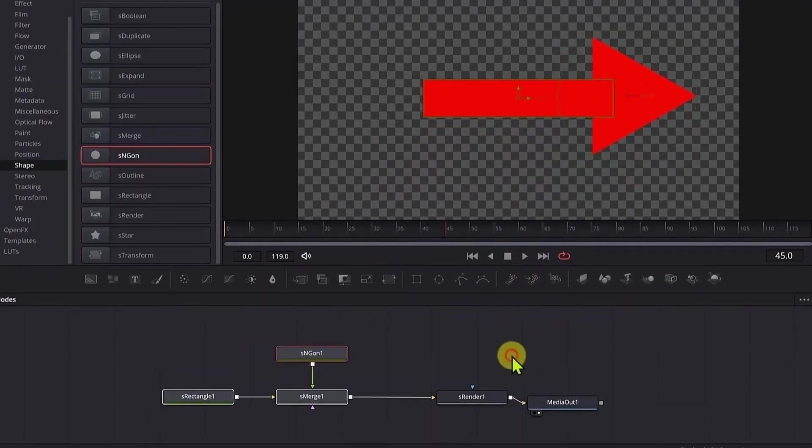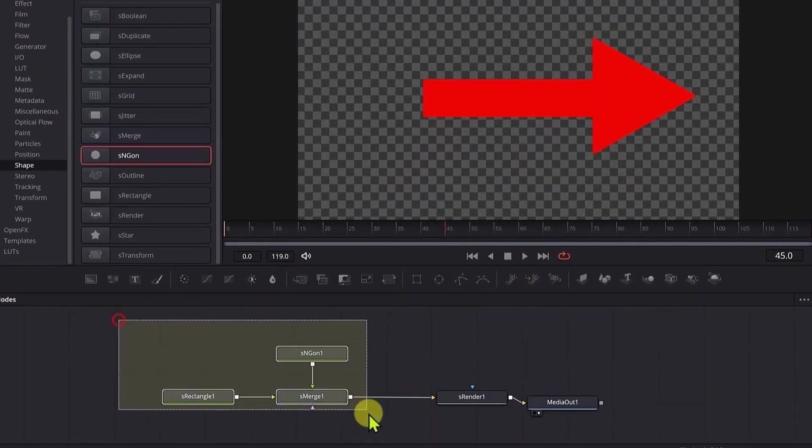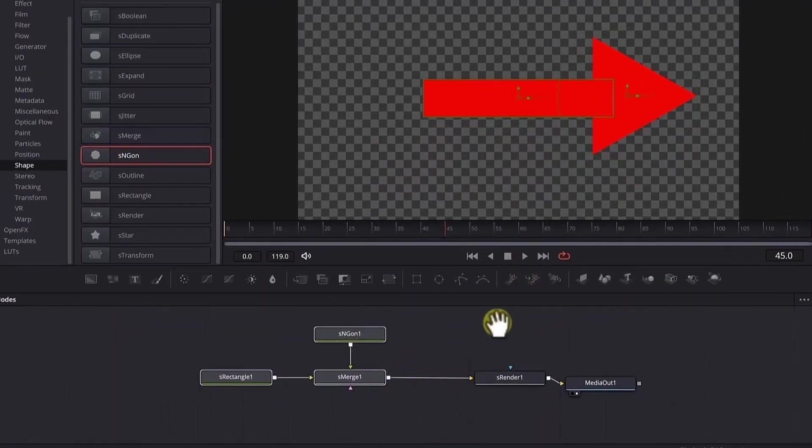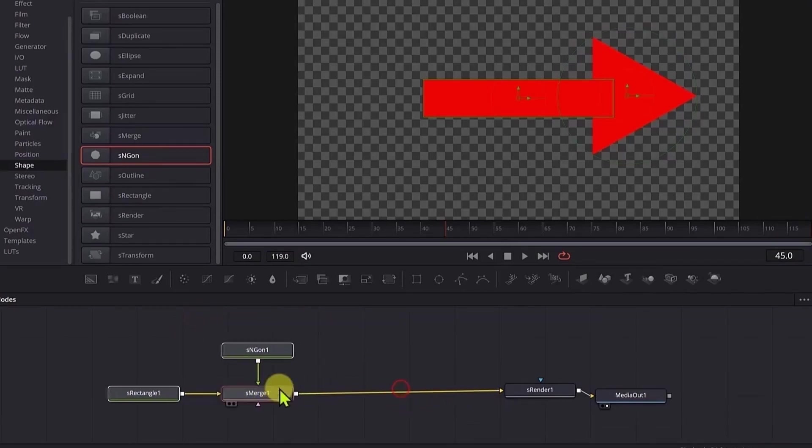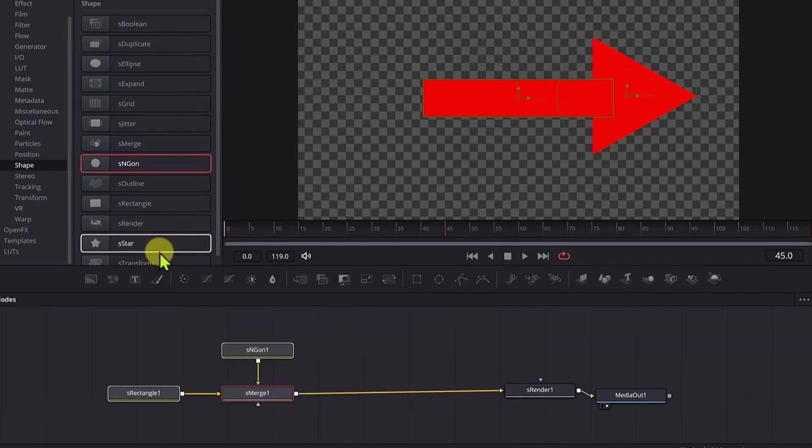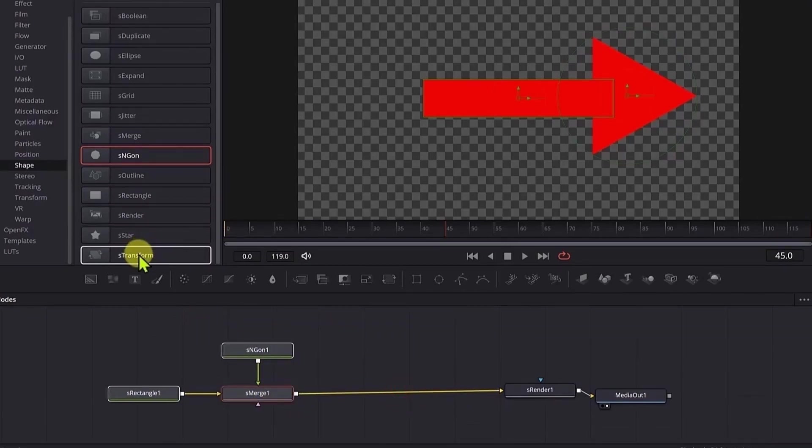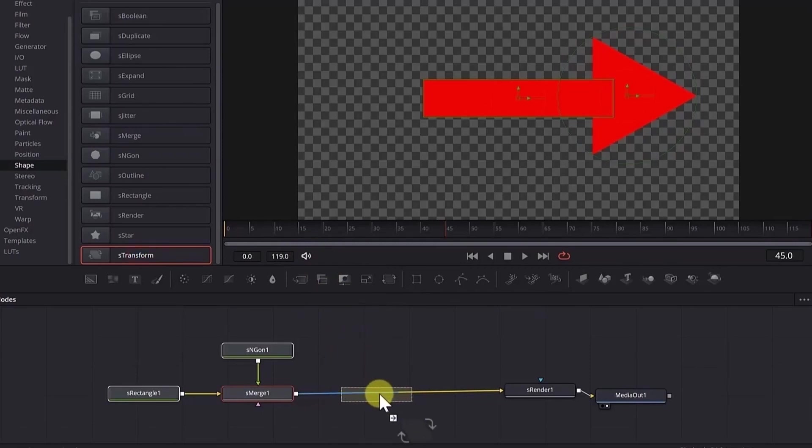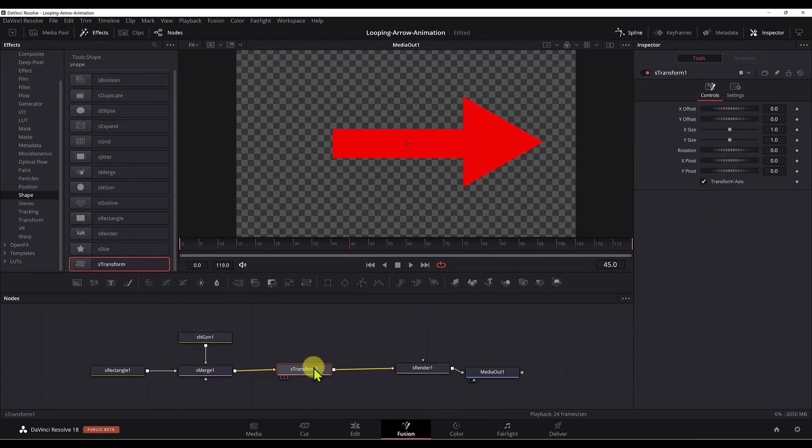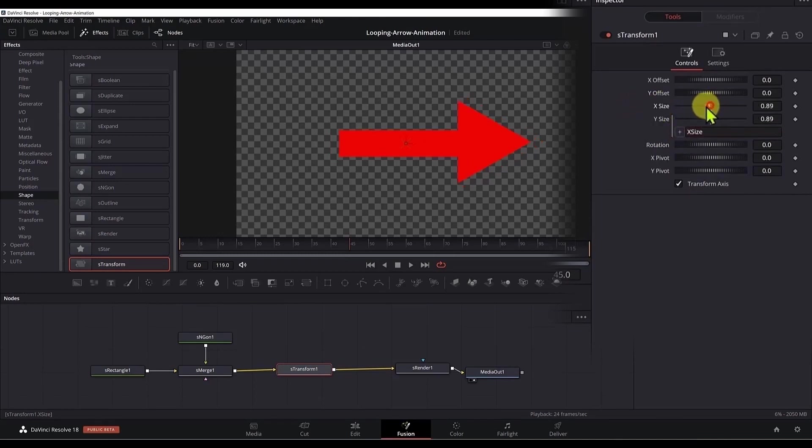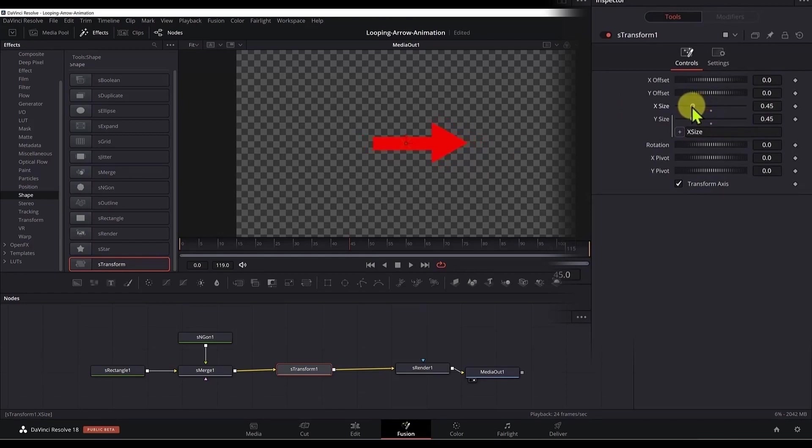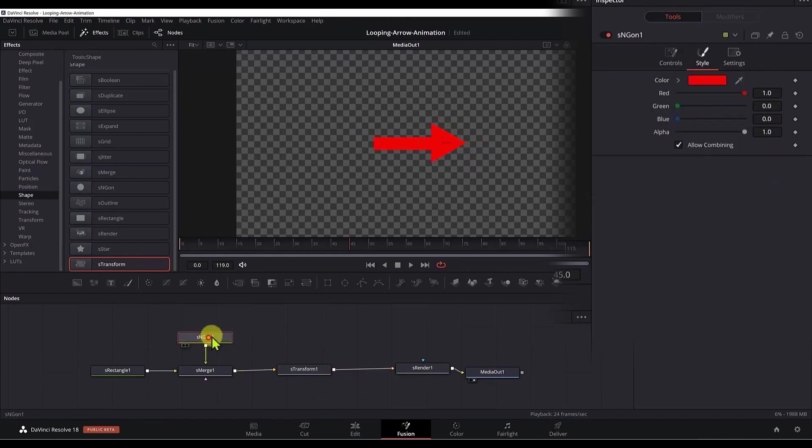Now if we want to adjust all three nodes altogether, we can select them, move them to the left, and we can add an S transform node. Select an S transform node, click and drag it, and release it when you see the line turning blue. Now we have added an S transform node. Here I will also want to change the X and Y size altogether. Right click on the Y expression, then click the plus button and connect it to the X size. Now if you change the X size, both the X and Y dimensions will change together.